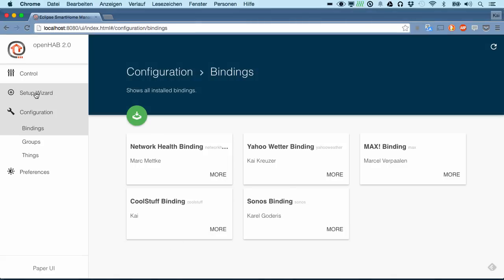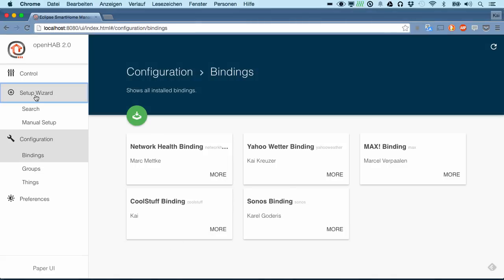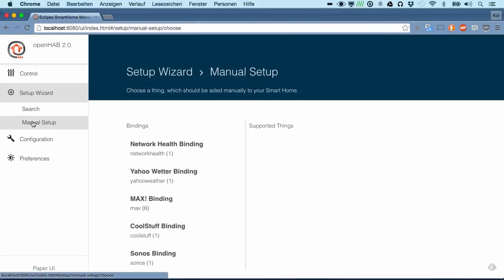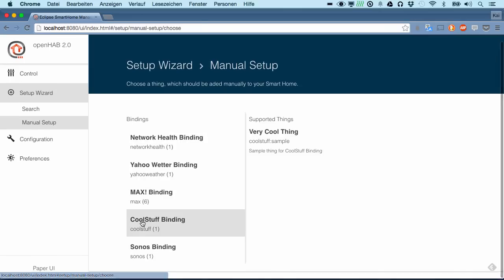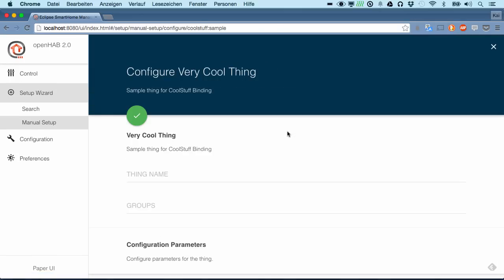We can click on more and see what are the supported things that we have defined. And we can also directly go to a manual setup of a new thing by selecting our binding, by selecting our thing type.